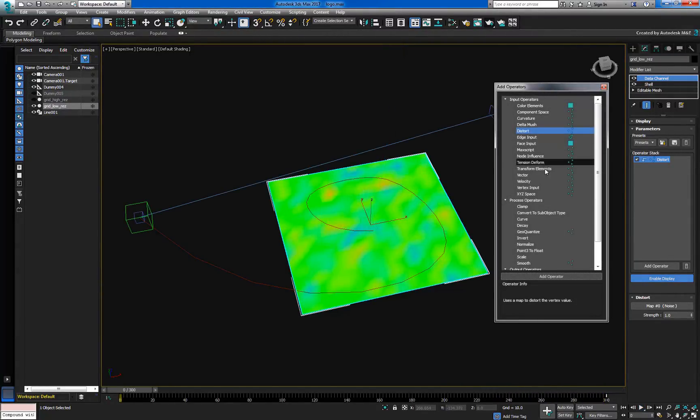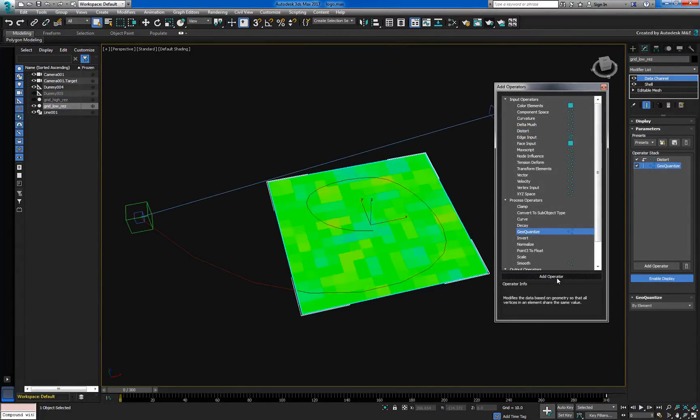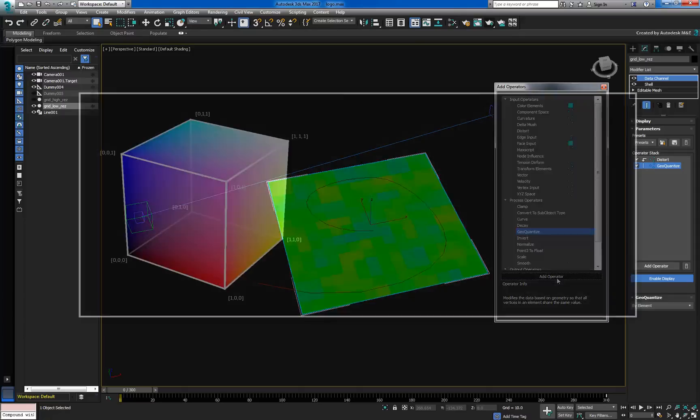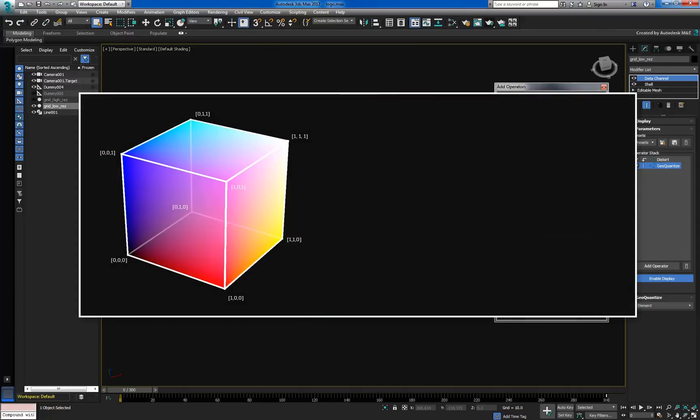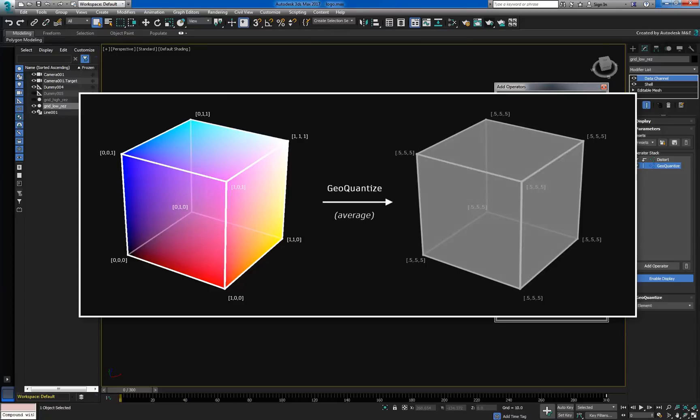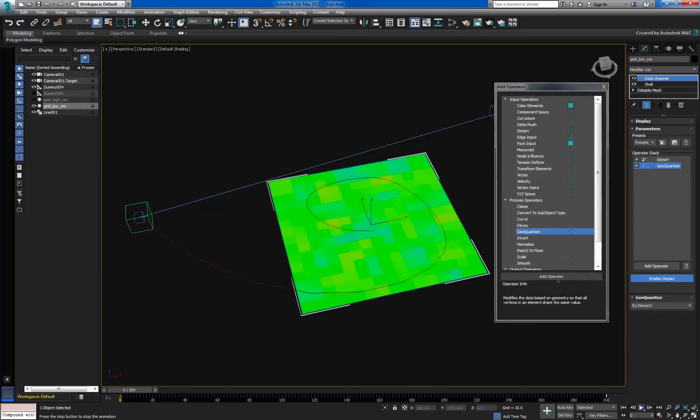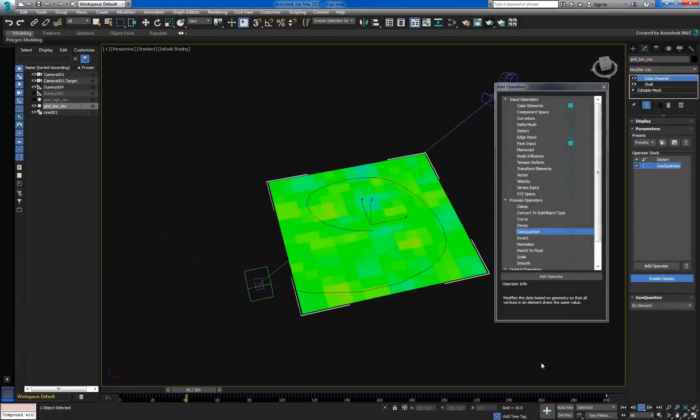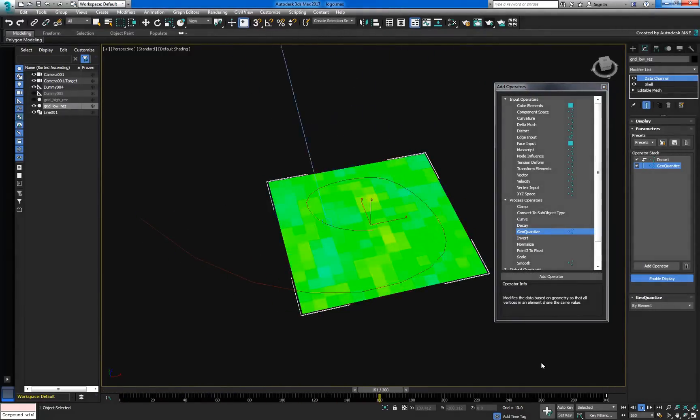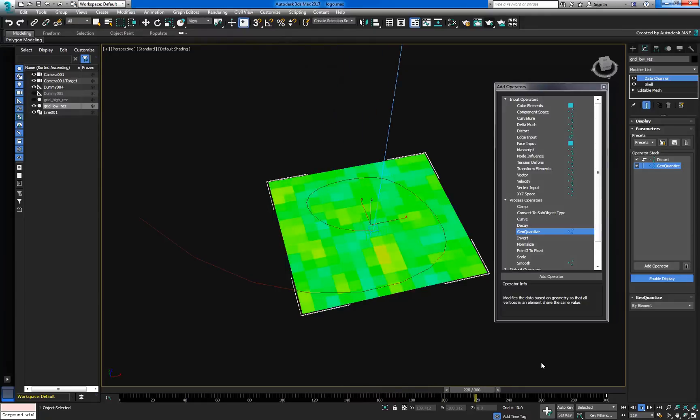Now it's time to add GeoQuantize to our stack. This sci-fi sounding operator simply takes the values of all the vertices that belong to a given element and averages them out. The averaged result is then reassigned back to the vertices. As you can see, the averaged noise produces a kind of blocky look, which is what we want for the animation.